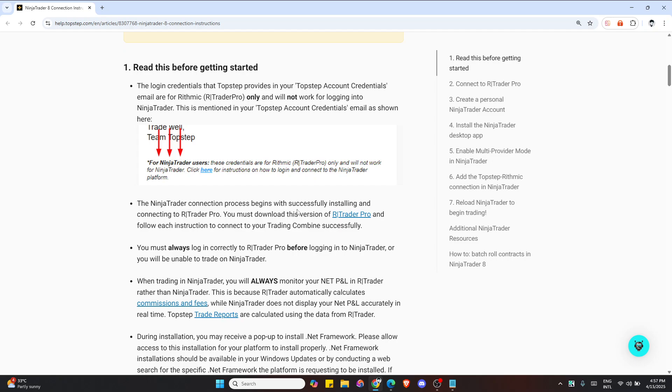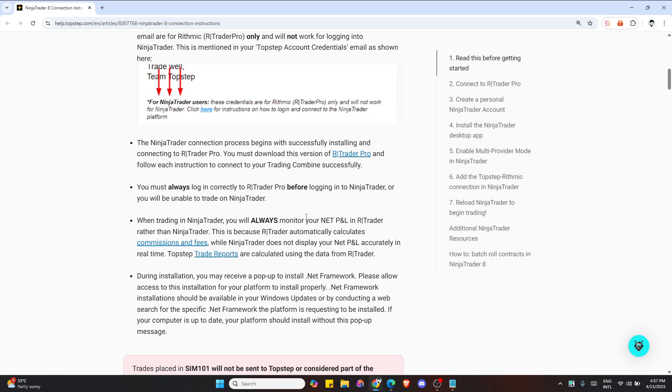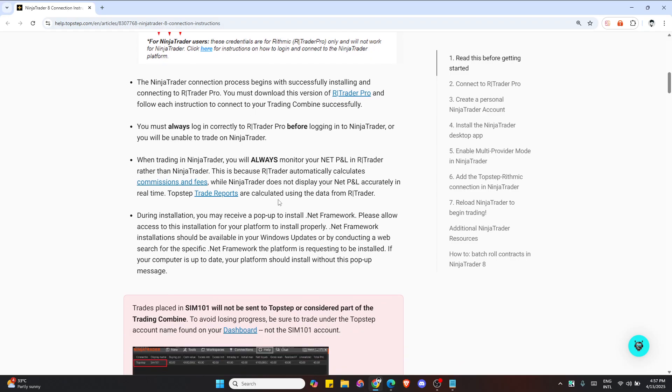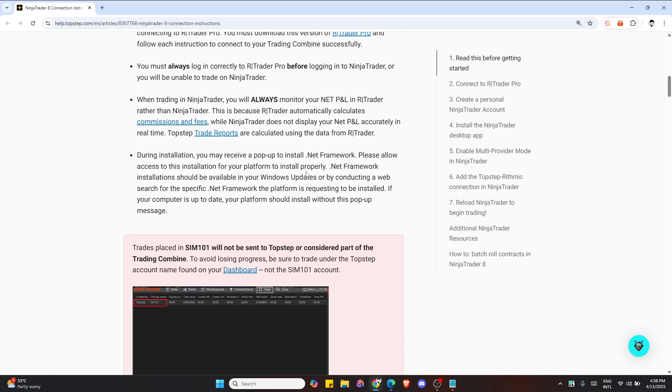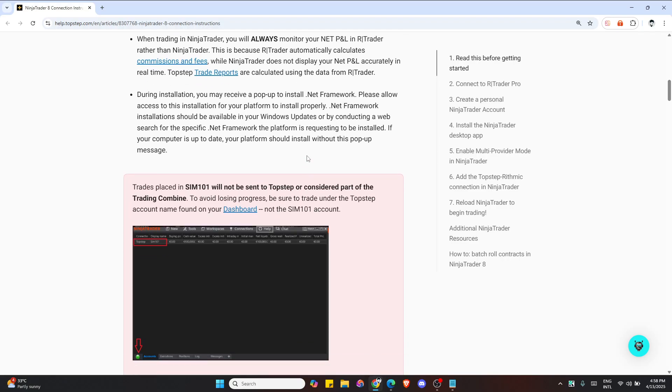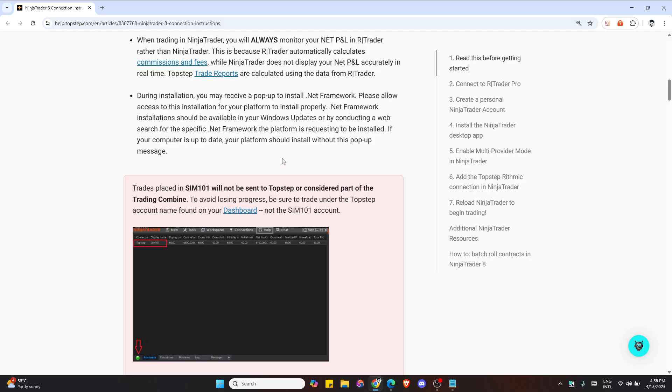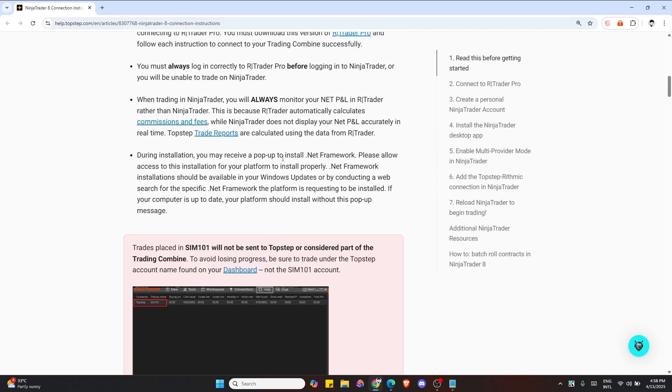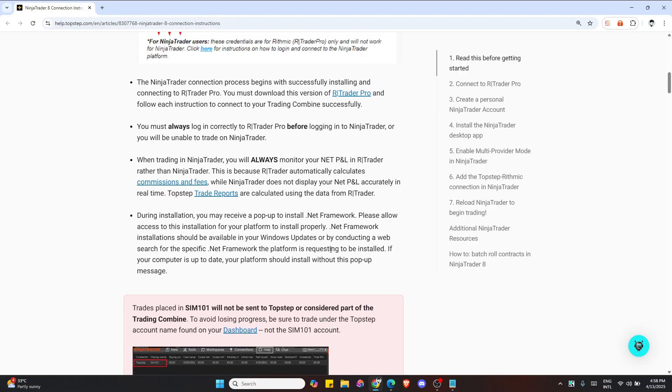Use the Rhythmic credentials from your Top Step email. Username should be all lowercase and password starts with TST dash underscore. Then set both system and gateway to Top Step Trader and Chicago area on both drop-downs.